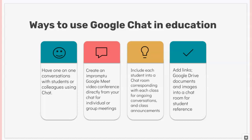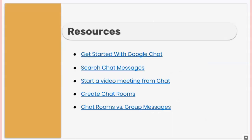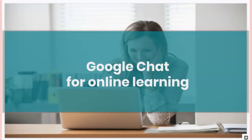Please consider looking at some of the ways you can use Google Chat in your particular class or section. There are some resource links regarding getting started with Google Chat, how to create a video meeting from Chat, creating chat rooms, and the differences between chat rooms and group messages. Depending on what you're looking to create in your class session, there are different techniques to consider when using Google Chat for your educational setting. Thank you.